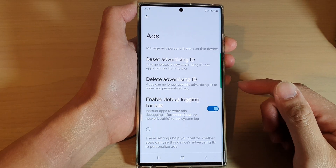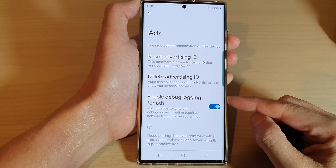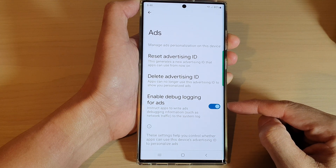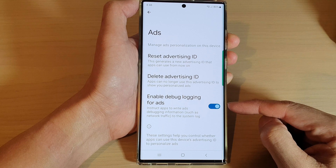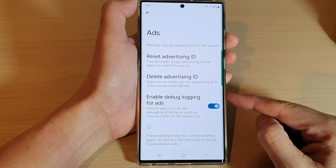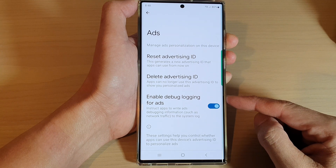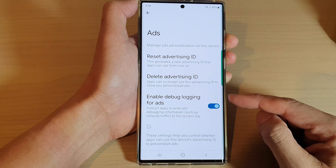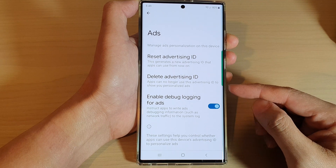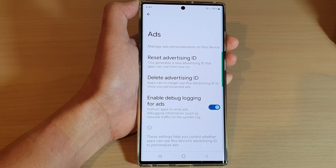Hey guys, in this video we're going to take a look at what is 'Enable Debug Logging for Ads' and how you can find these settings on your Samsung Android phone to switch it on or off. The purpose of enable debug logging for ads is to help the supplier to identify issues on the page that might interfere with displaying ads on the phone.